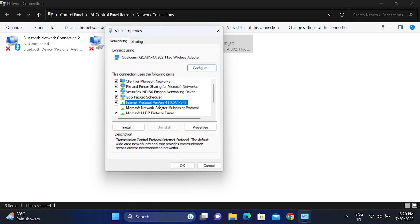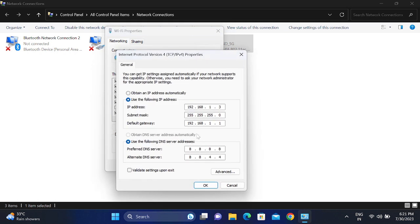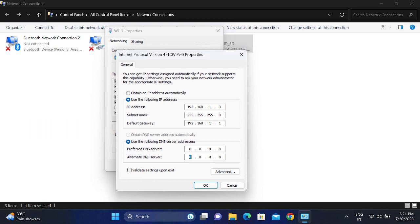Go to Internet Protocol version 4, then to its properties. Make sure that there is no manual IP here. If you're getting the manual IP, you can select obtain an IP automatically. In the alternative DNS, type 8.8.8.8 and alternative DNS 8.8.4.4. This is the Google DNS, it should work.